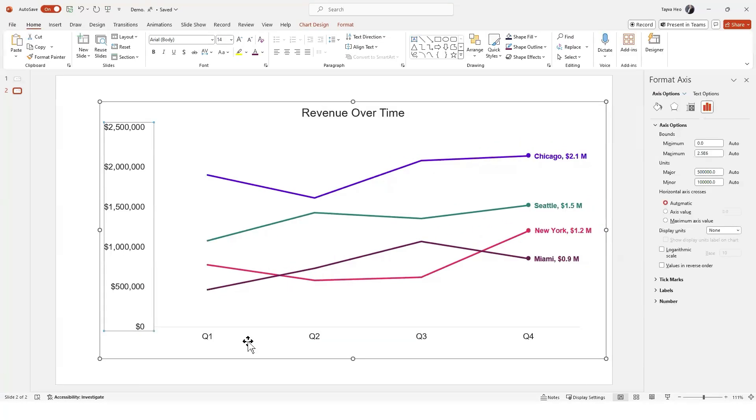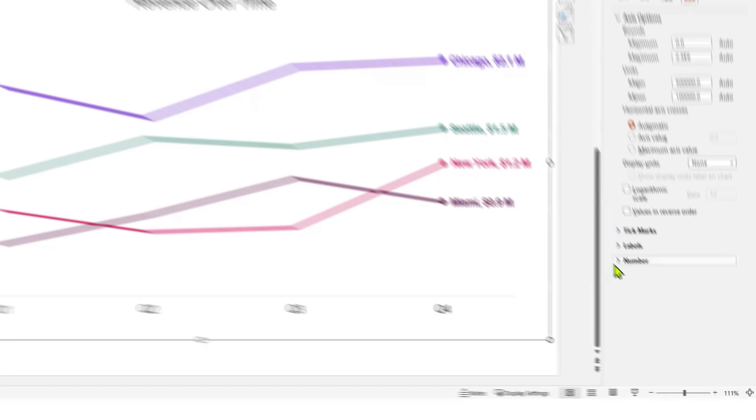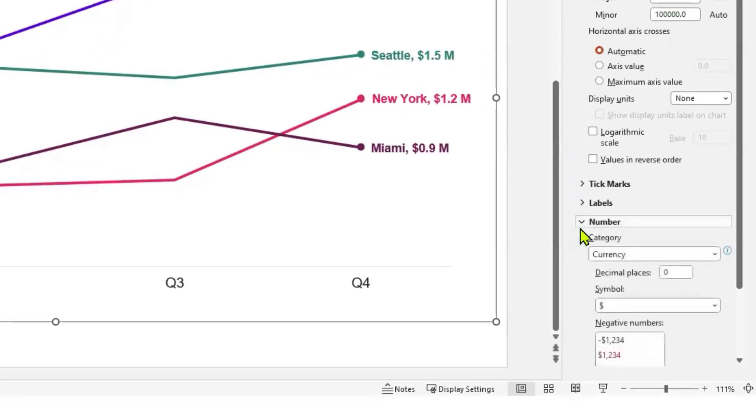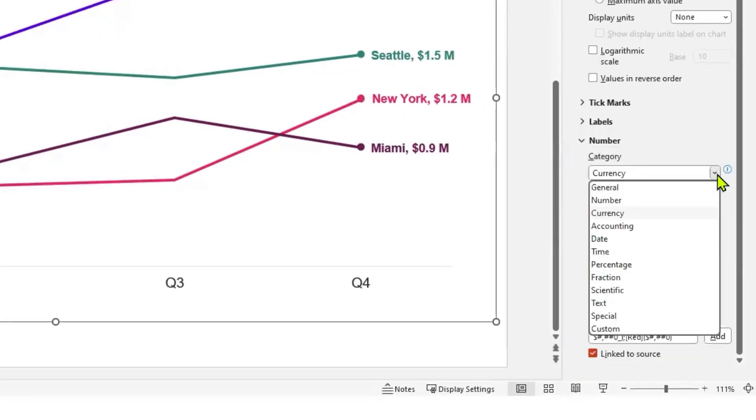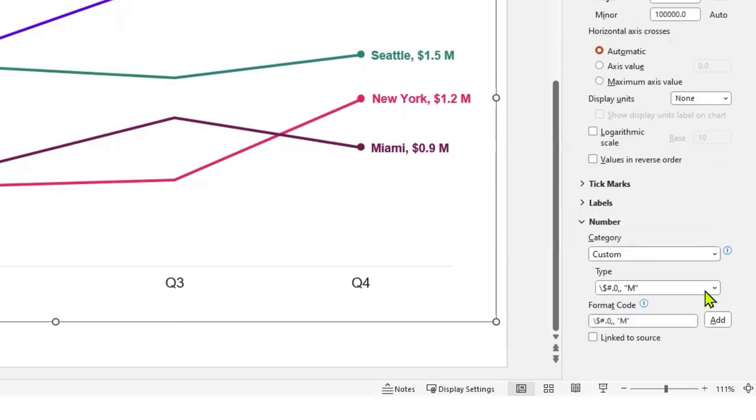Again, go to the side panel and click to expand the Number dropdown. Select Custom, then select the desired format code.